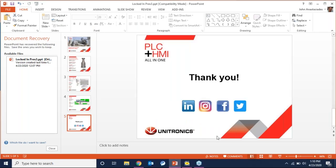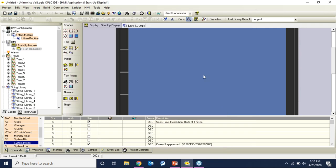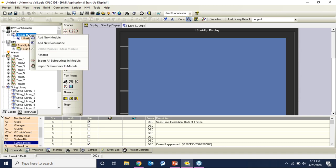Now we're going to jump into the fun stuff and open up the software. I have a blank project. I'm going to choose my hardware configuration — I have a V570 on my desk — and press OK. The first part of the webinar I'm going to show you how to build a trend on screen. Due to time constraints, I'm going to import a subroutine I've built previously. That subroutine is just going to create a triangle wave that we'll be able to trend on screen.